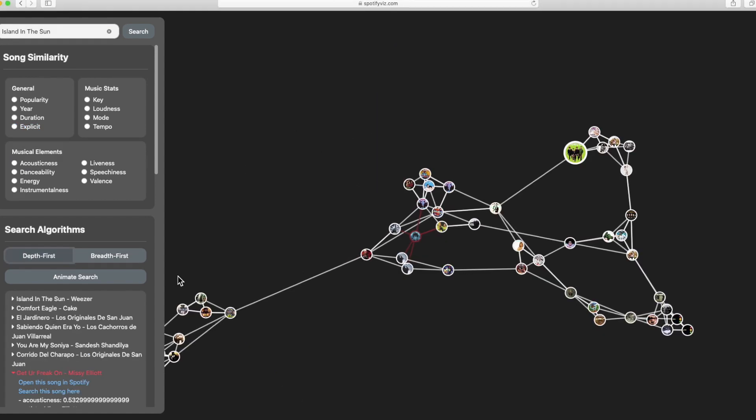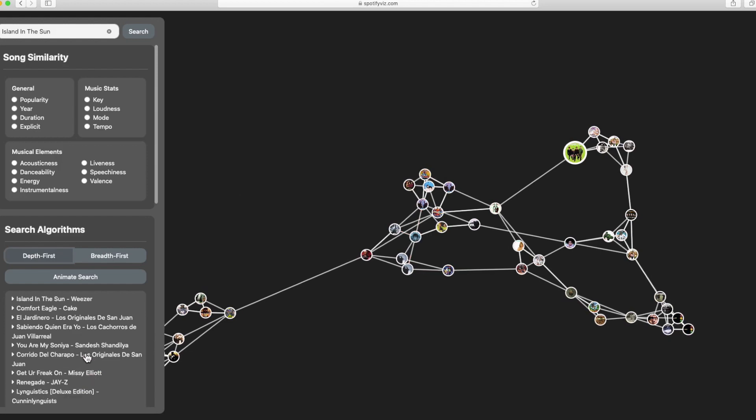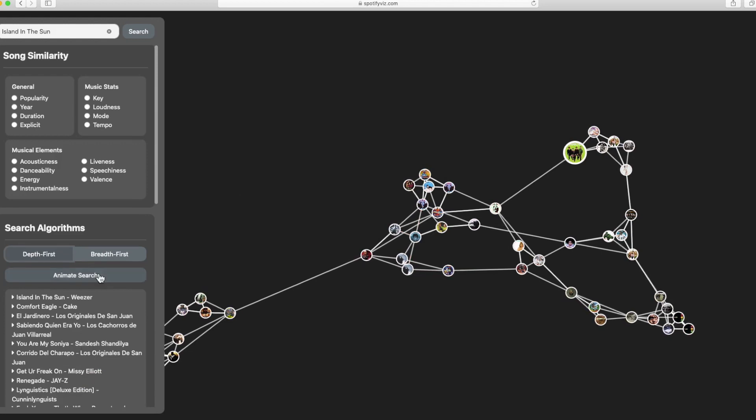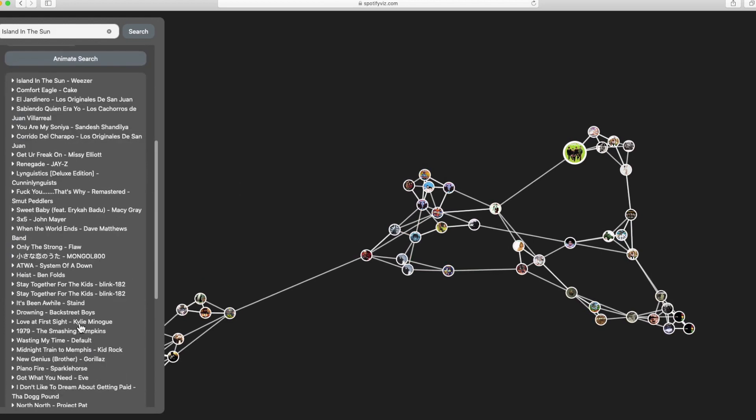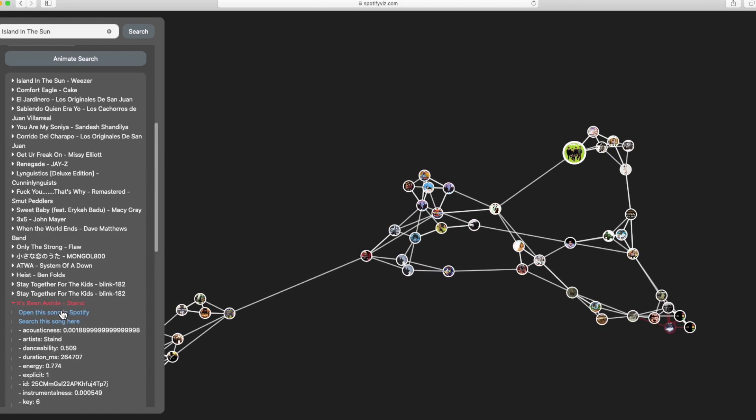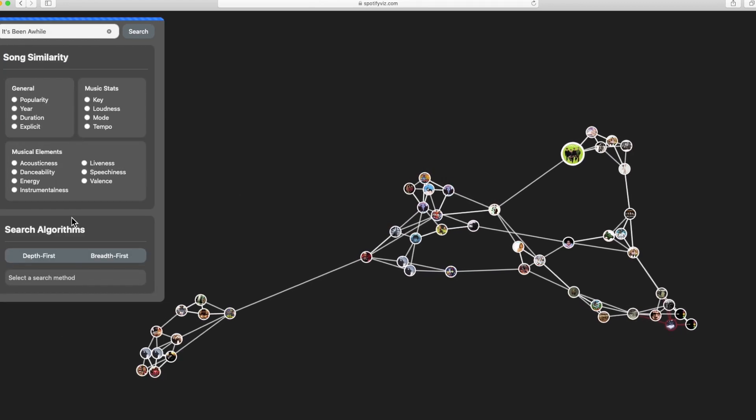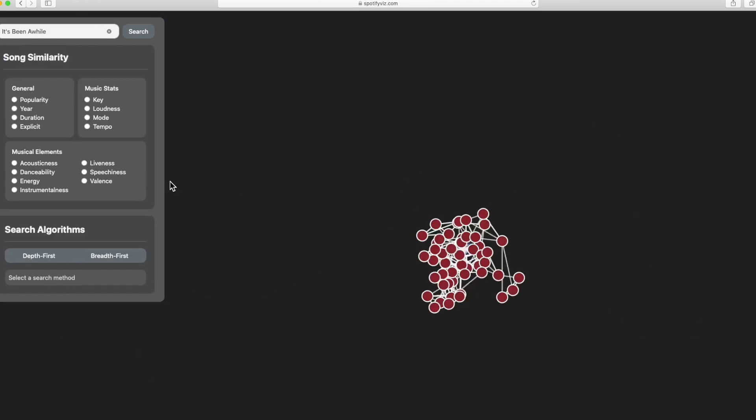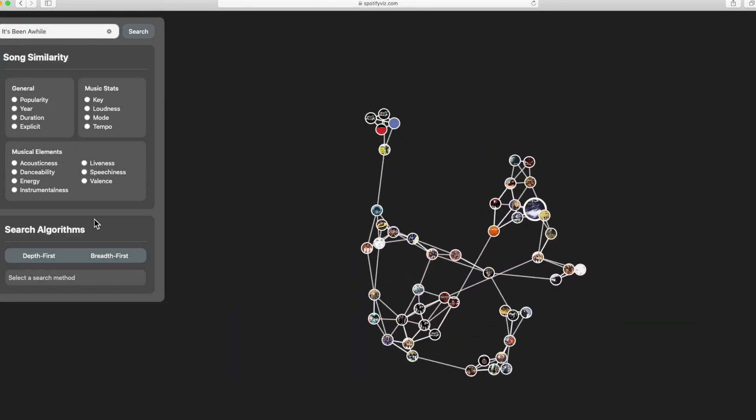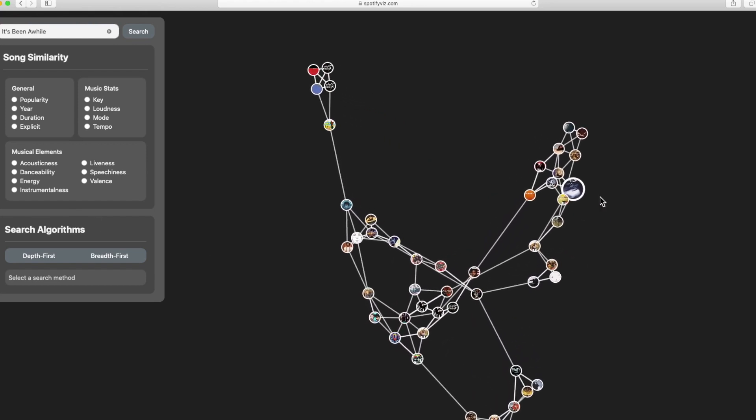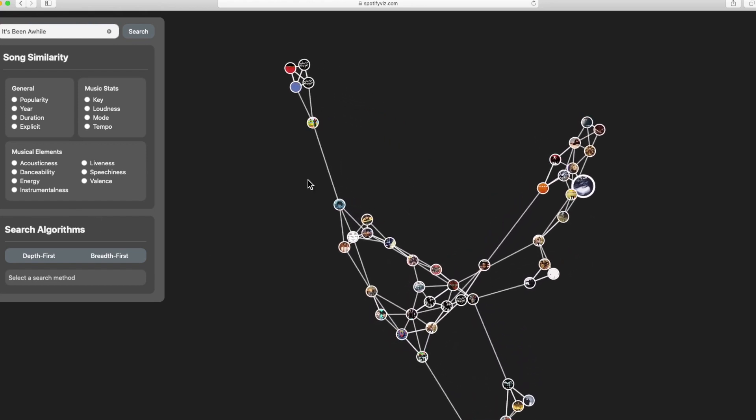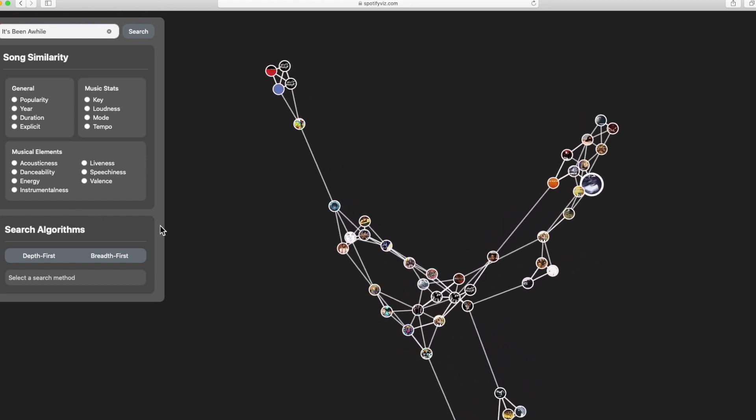We've also implemented some features that make it easier to navigate the application. For example, you can check any of the recommended songs and then re-look it up within our application and you see the corresponding graph is generated.